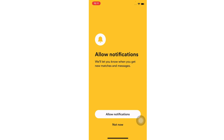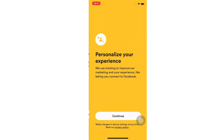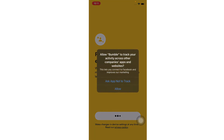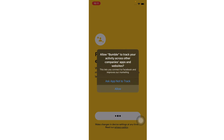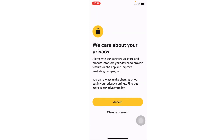Choose whether you want Bumble to send you notifications or not, then tap on the continue button. Accept the privacy policy of the Bumble app.